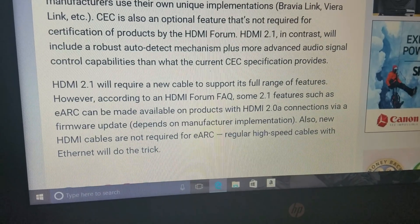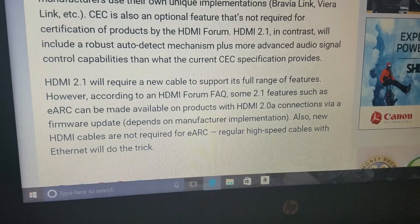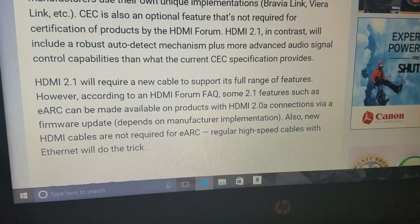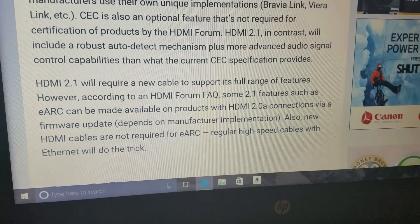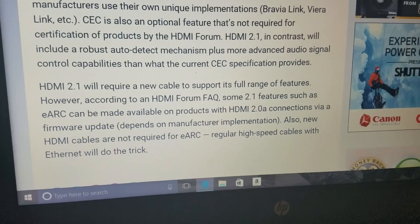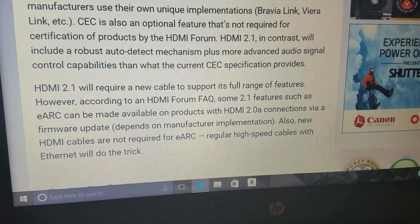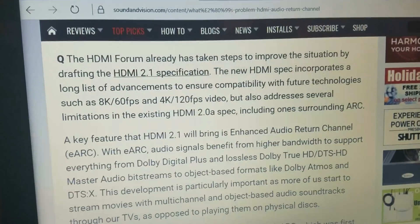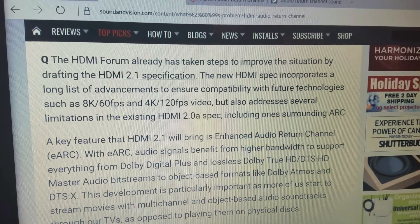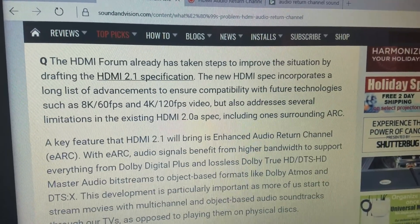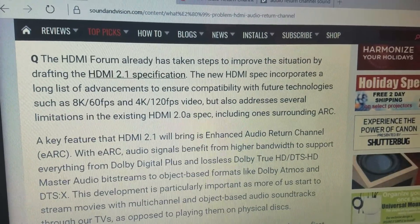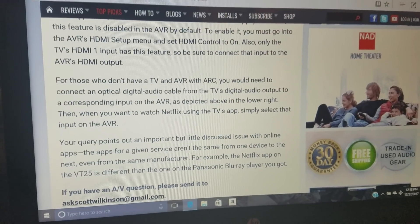But there's good news: according to an HDMI Forum, some 2.1 features such as enhanced audio return channel can be made available on products with HDMI 2.0a connections via a firmware update. Depending on the manufacturer implementation, new HDMI cables are not required for enhanced audio return channel. So while HDMI 2.1 will give us 8K 60fps and 4K 120fps video, you don't need to buy a new cable to get the enhanced audio return channel.